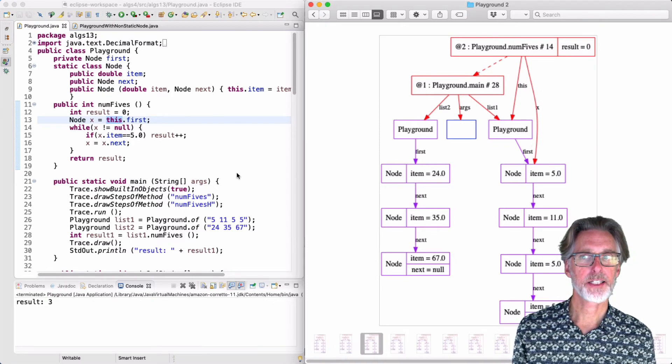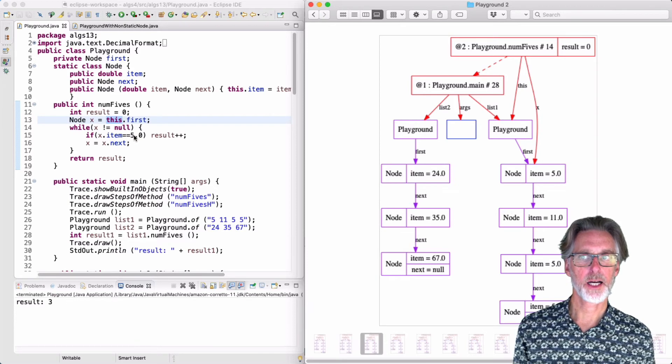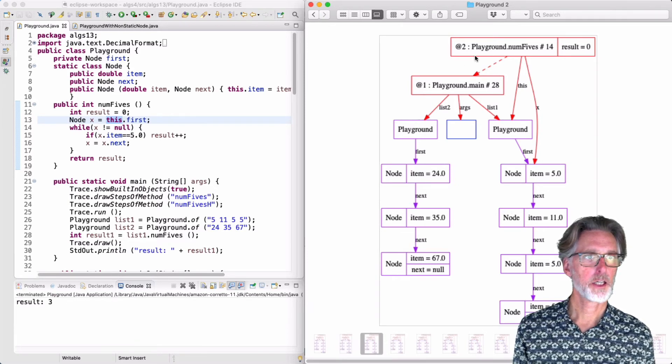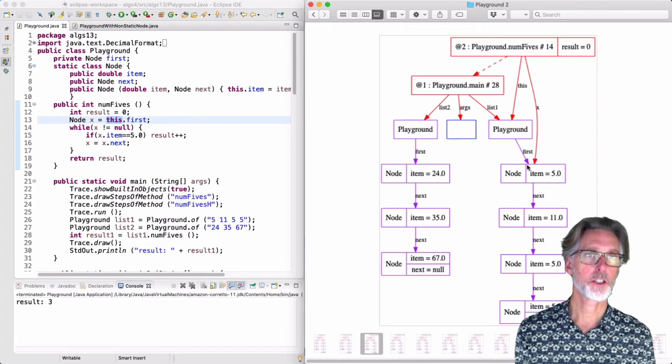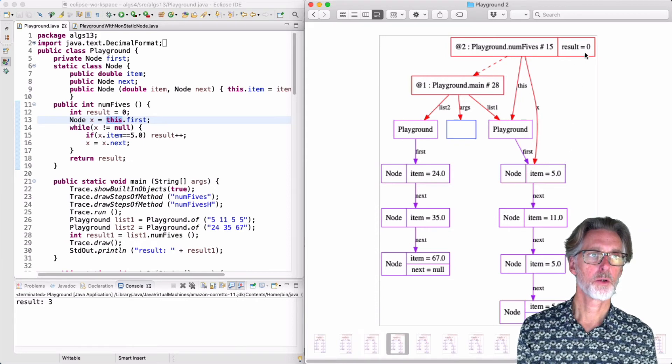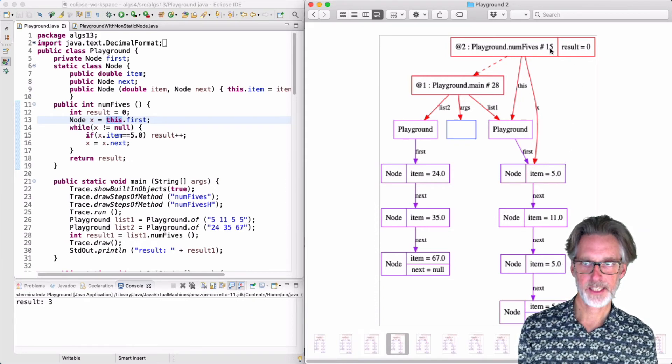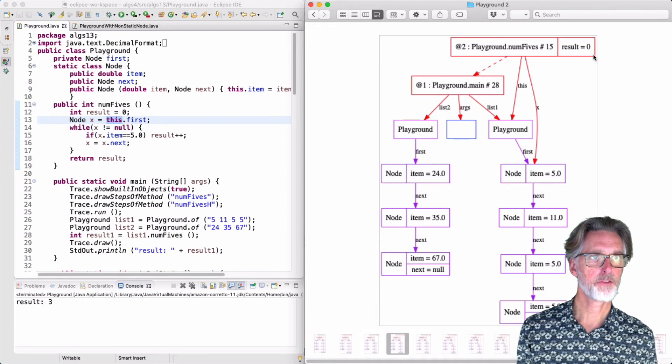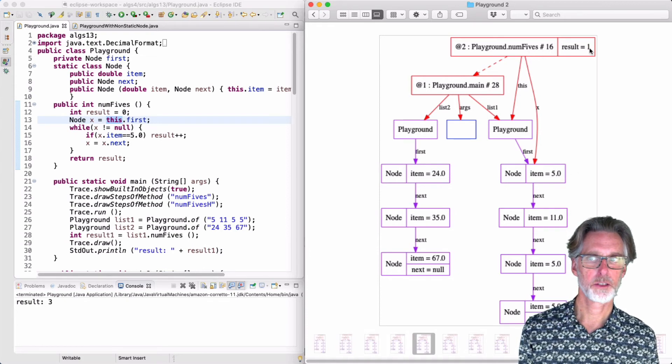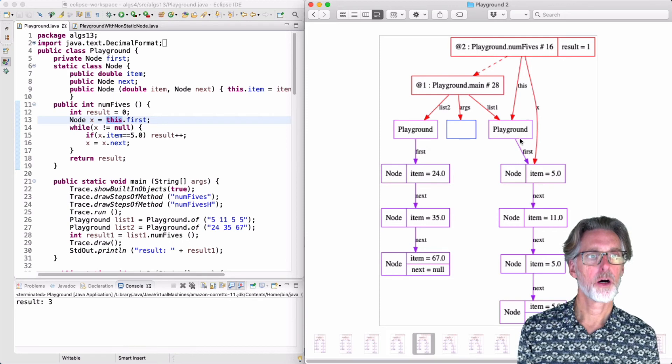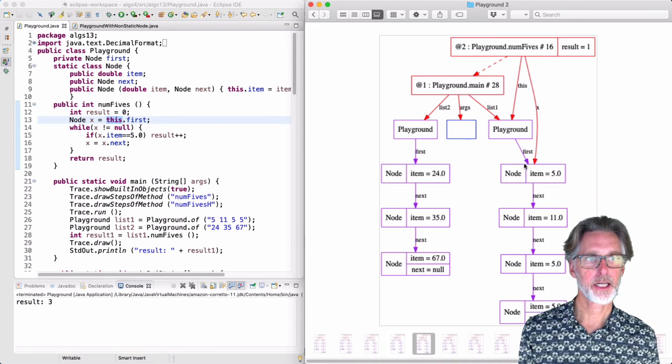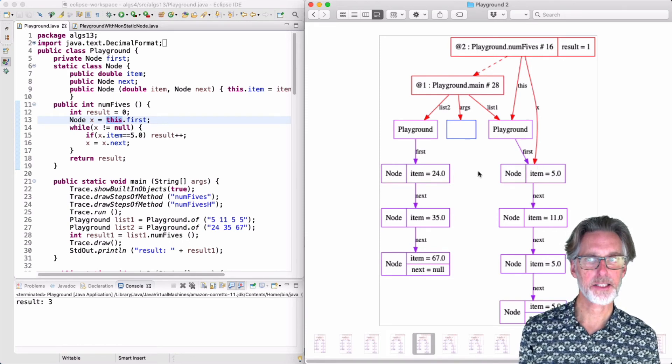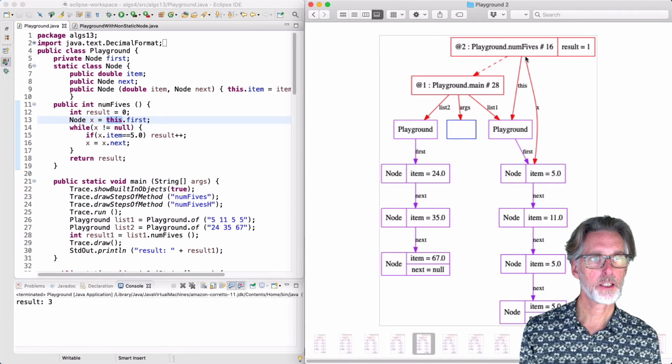If x is not null, we look at x.item and increment. Here, x is not null. We're pointing to an actual node. So we will go to line 15, check the item. We see that it is a 5, so we'll increment the result. And now on line 16, we move x.